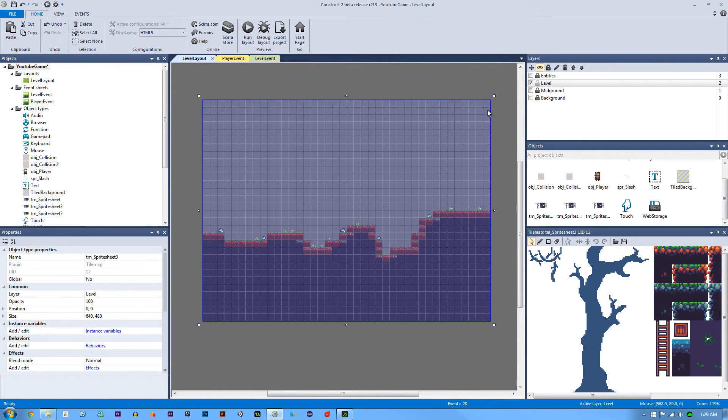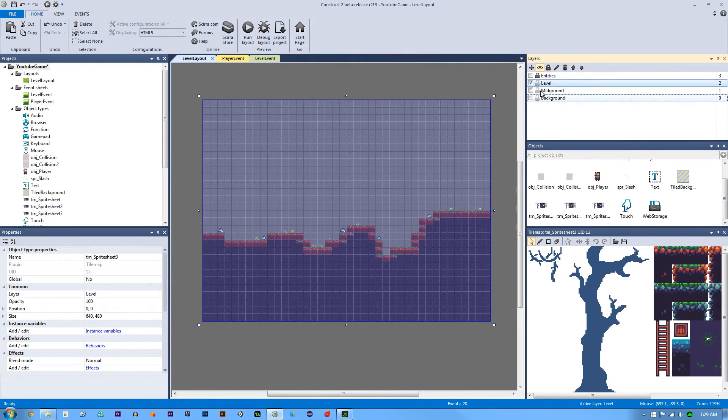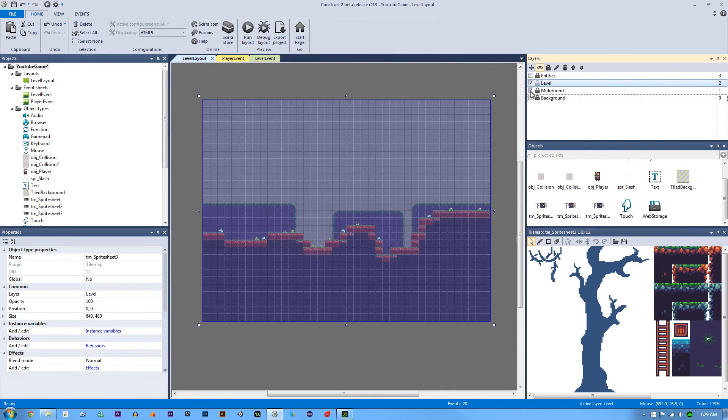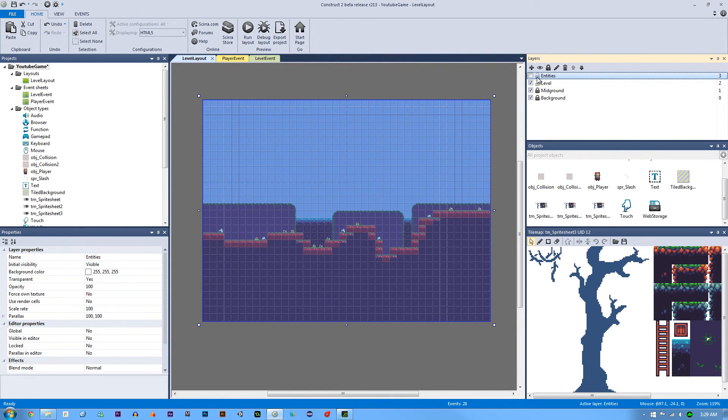And you want to put these on separate layers because you can't grab tile maps all at the same time. So if I had all of these unlocked, all I'll be able to grab is the top most one. So I can't edit the mid ground or the background. Now this does use up our four layer limit, but you can combine the entities with your level. And then that way you can have another layer for your HUD.